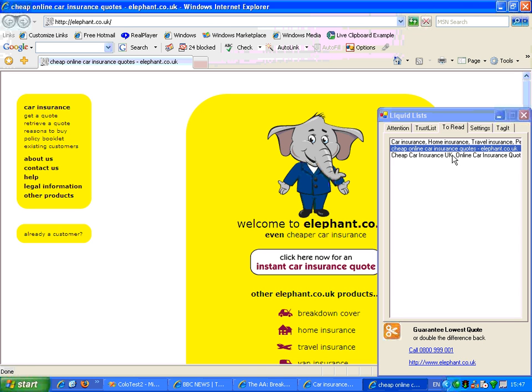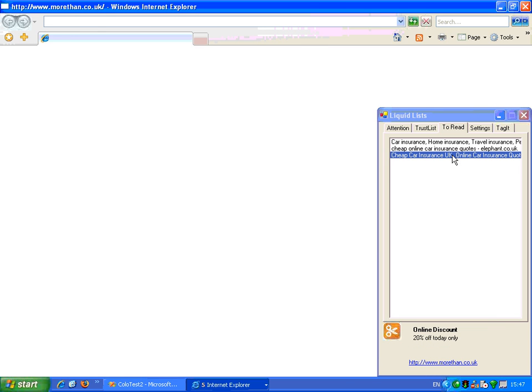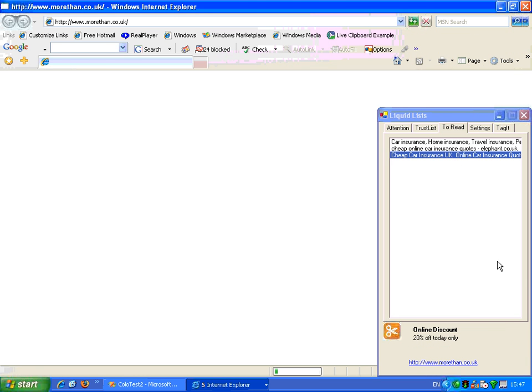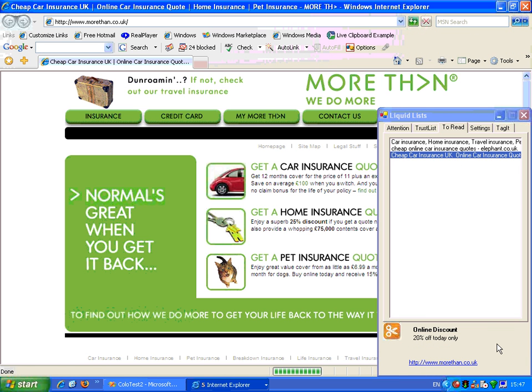And finally, if I look at the third site, I can see, again, Sam paid attention to More Than. And again, we have a third attentional advert appearing from More Than.